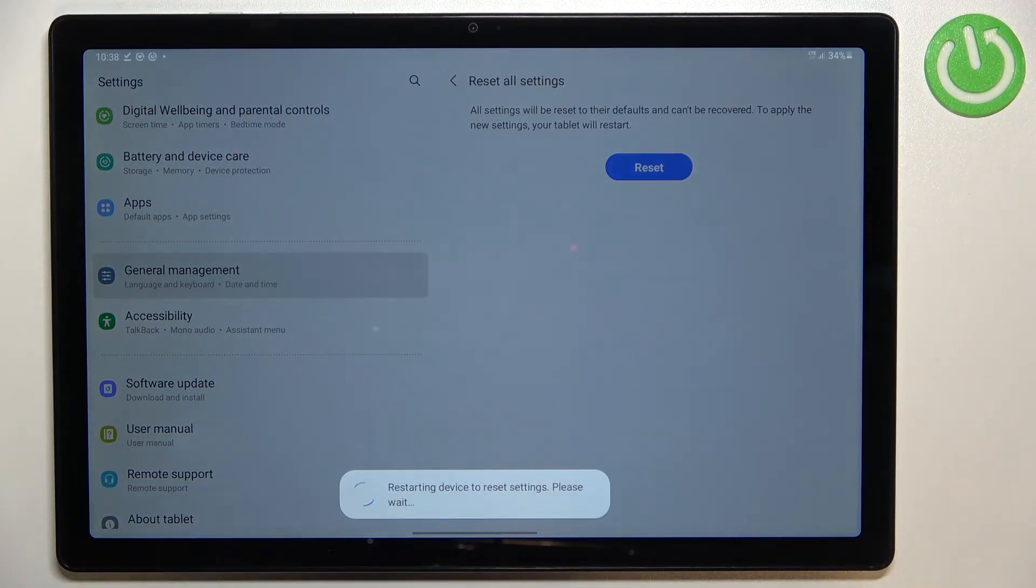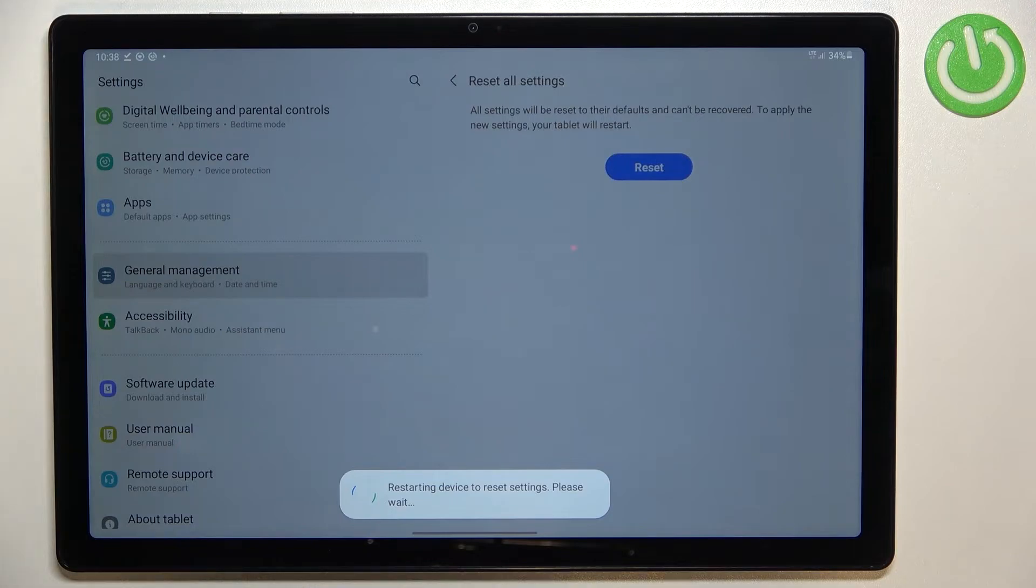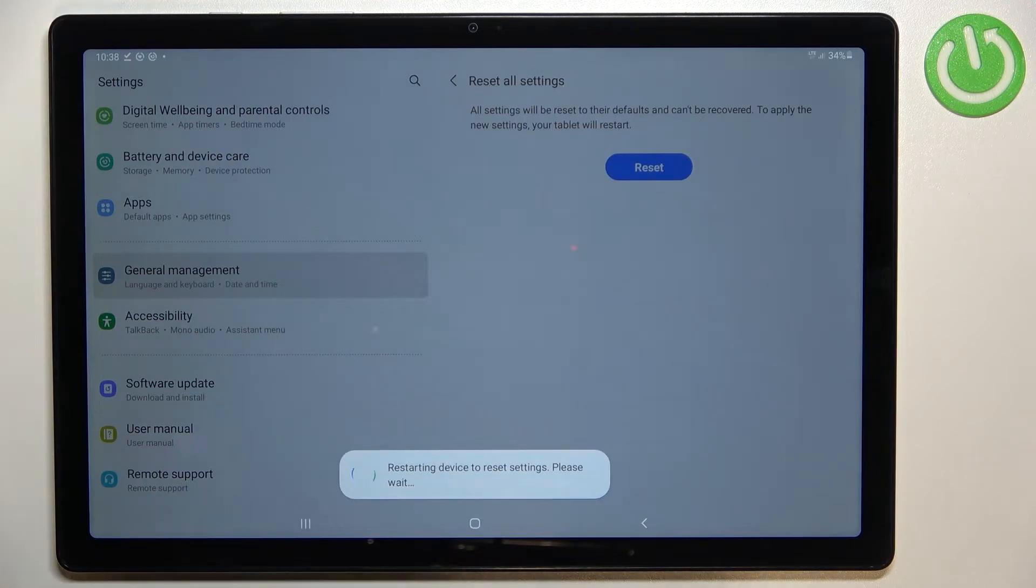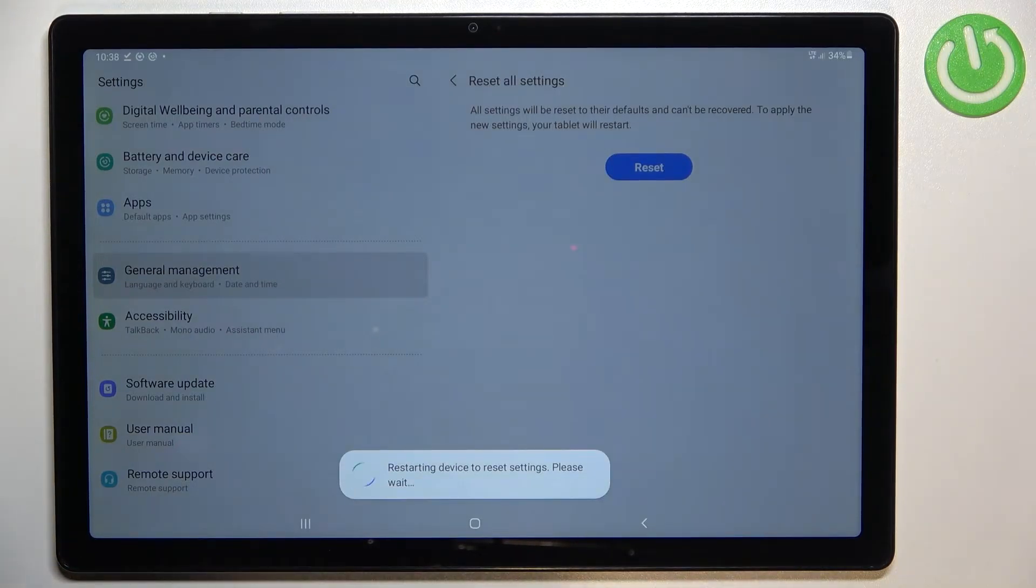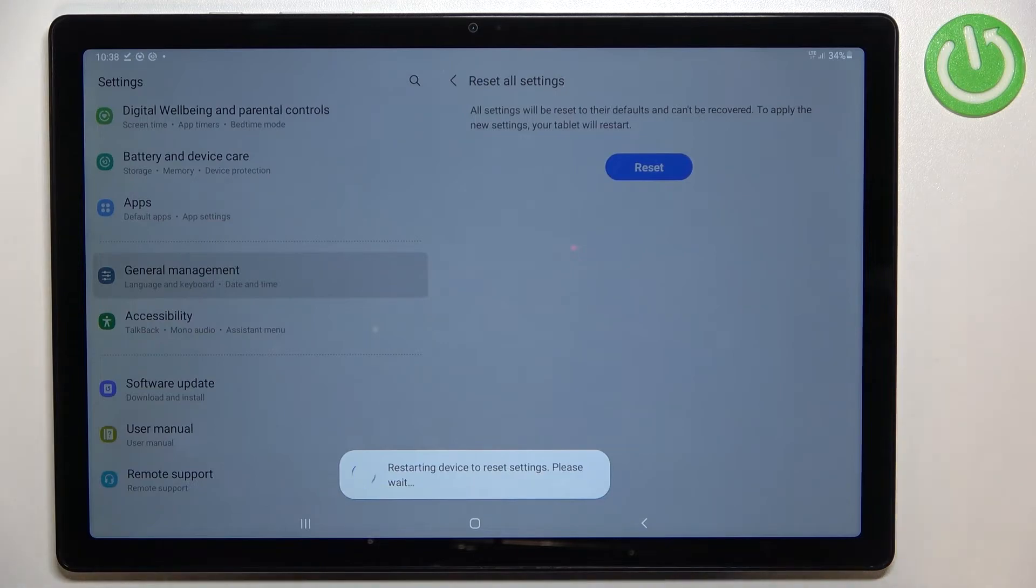So let's tap on reset and as you can see we've got the information that your device will be restarted in order to reset the settings.